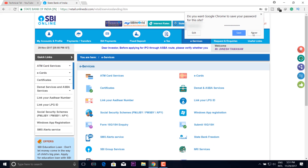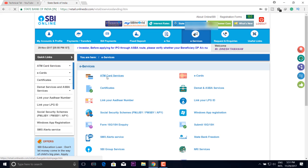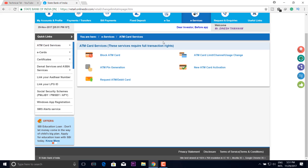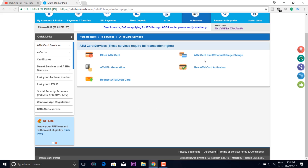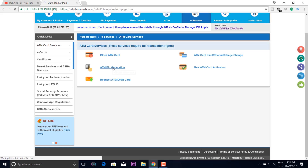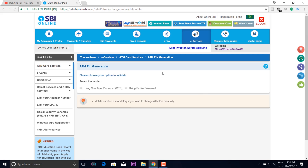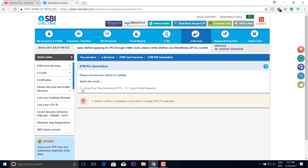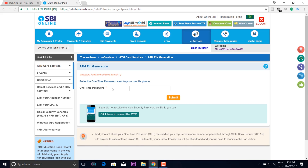If you get an online bank, click the new version. Please click the new version. We have two options for PIN Generate: a profile password and OTP. OTP is a bank registered mobile number.